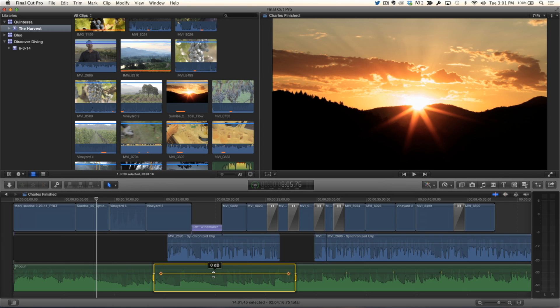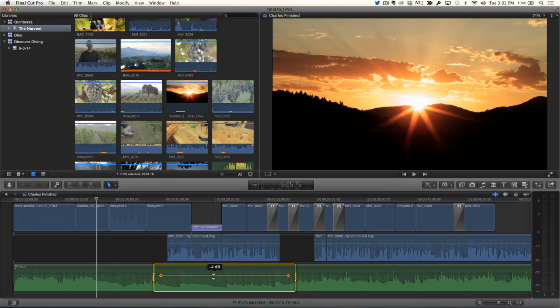So what I'm going to do is put my mouse pointer right in the middle of the Range and drag downward, and I'm going to duck the audio. So when he's talking, the music will not conflict with his voice. I'm going to bring this down to about minus 6 dB, right about there.